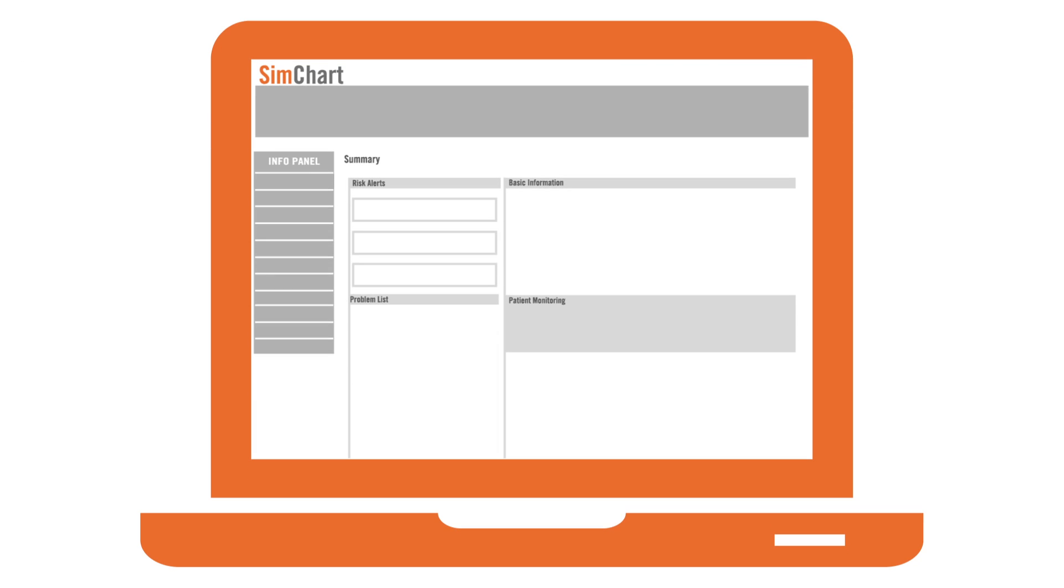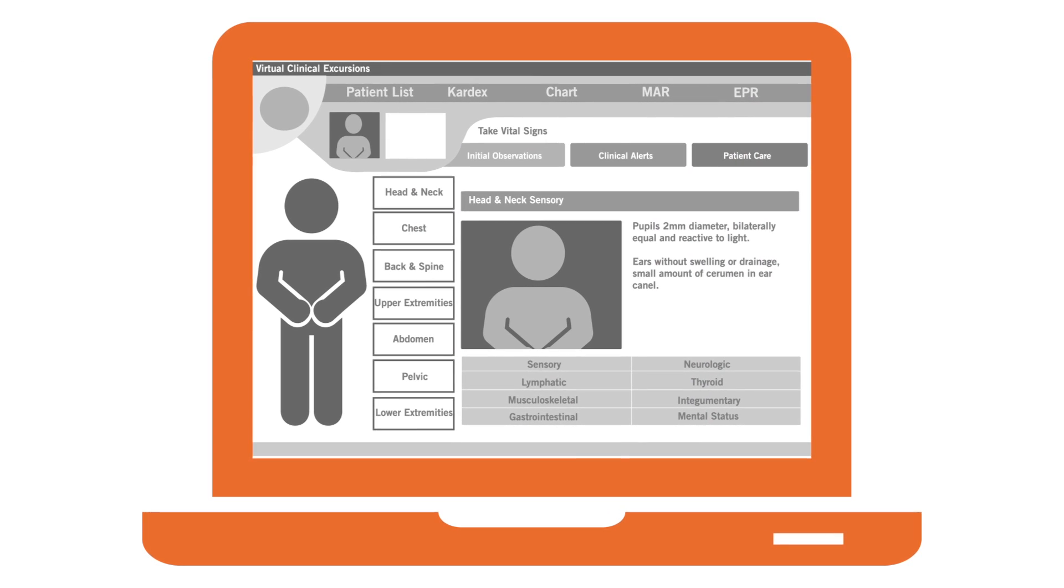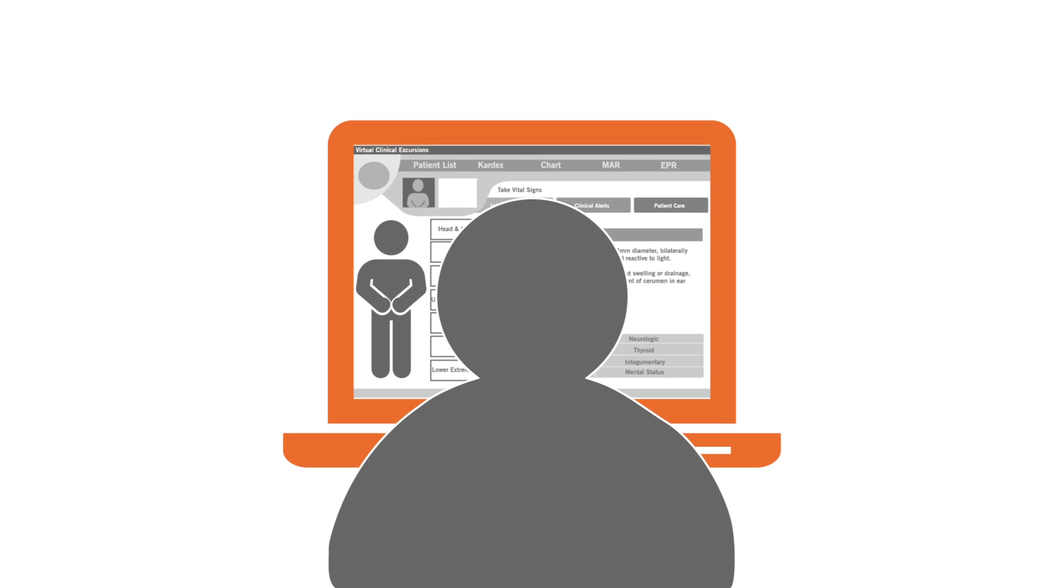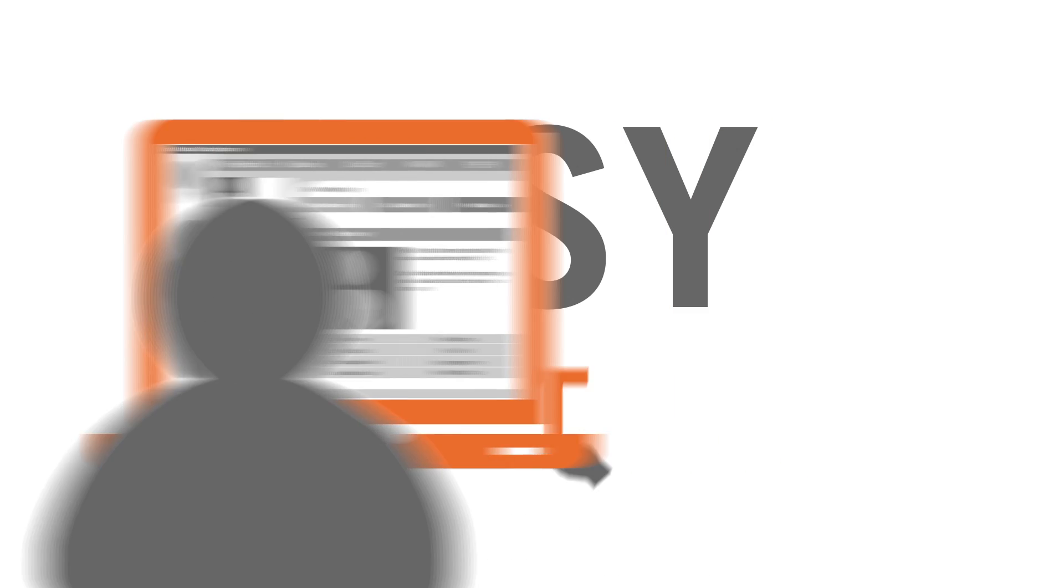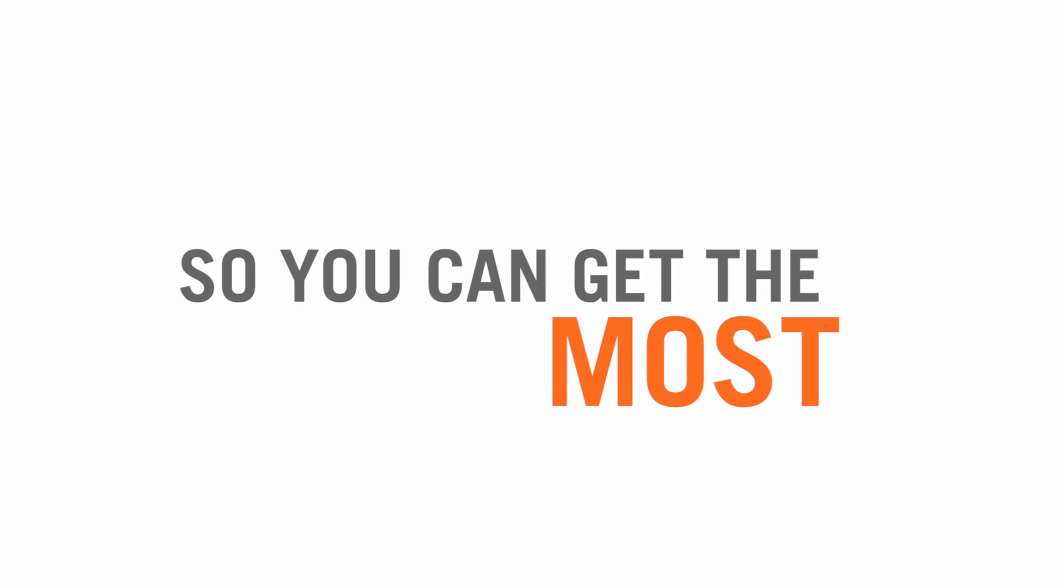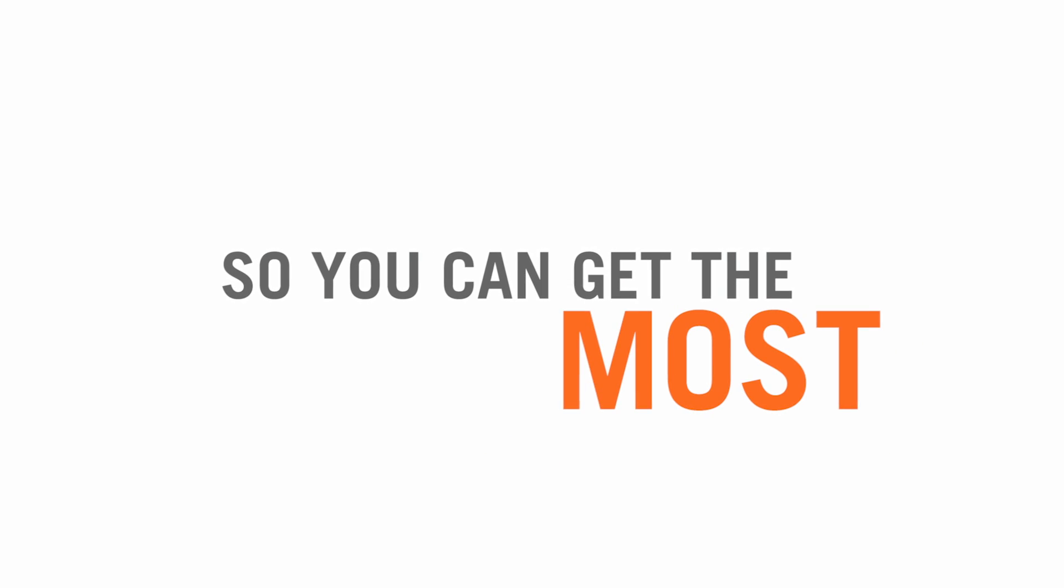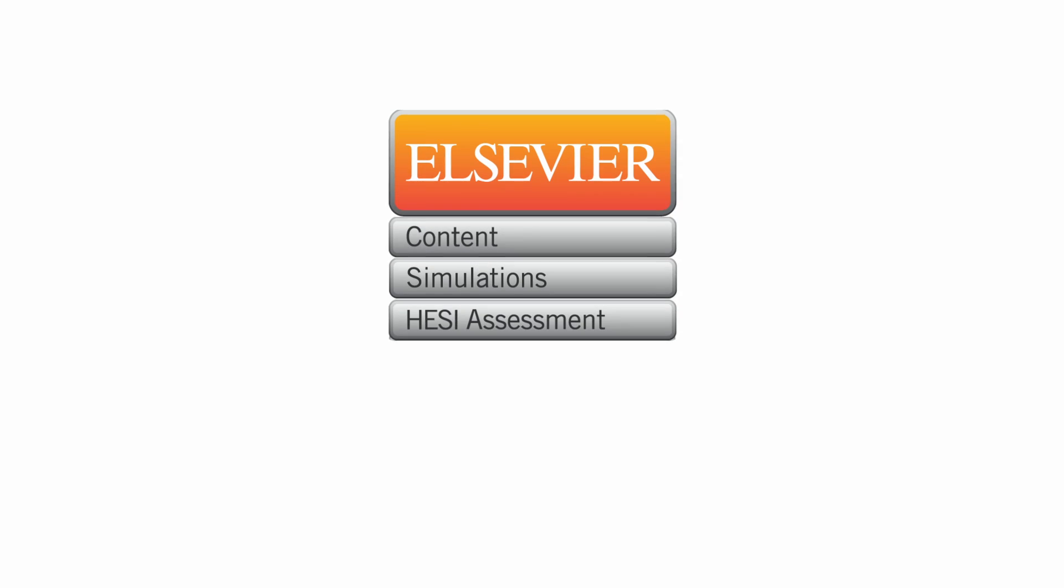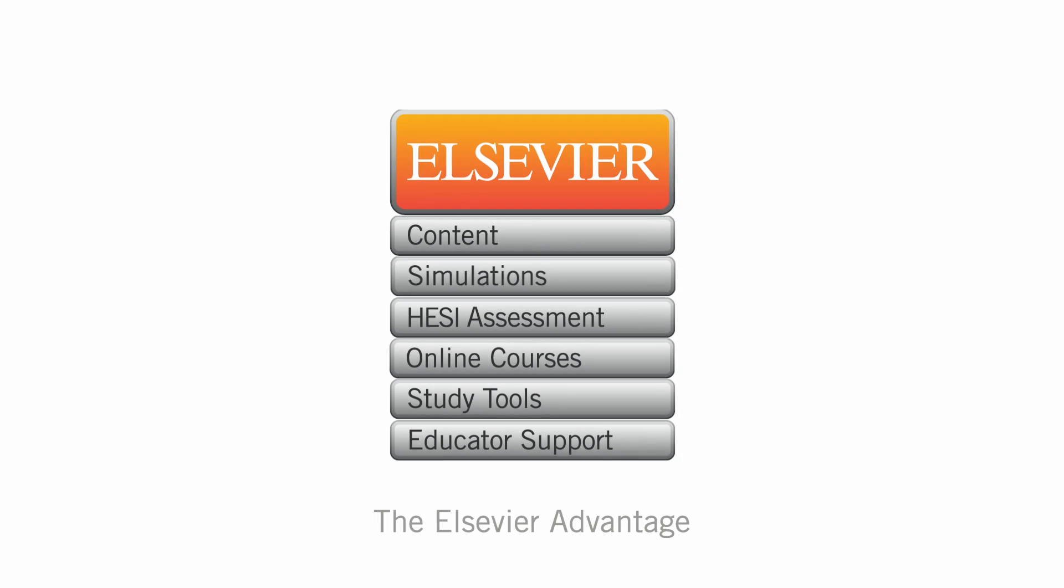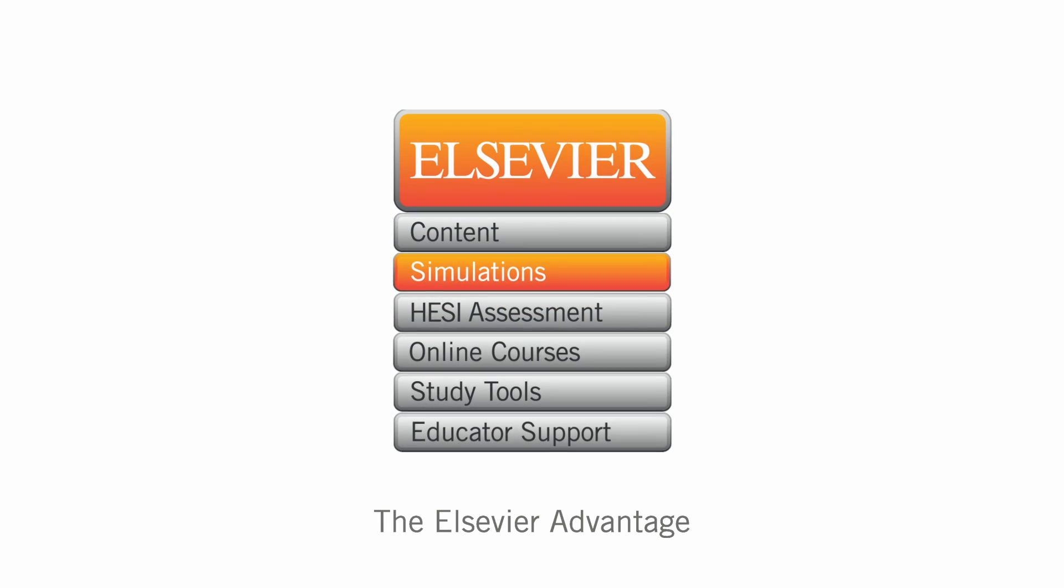Our electronic documentation software, virtual clinical cases, and evidence-based simulation scenarios are easy to set up and easy to implement, so you can get the most out of your simulation resources and ensure that students are ready to safely and effectively practice what you've been teaching.